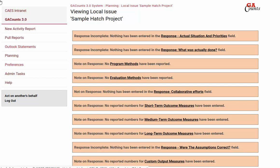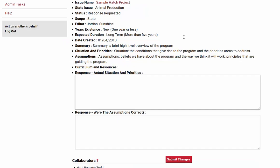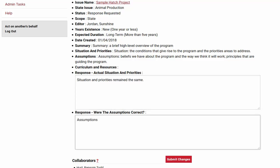Let's start with the first one, which is respond to actual situations and priorities. Go ahead and click the link. This first section is fairly easy. If your project was well defined in the beginning, you probably won't have anything to add here. This is just if there was a change in the situation that changed the priorities on your project — you'll note that here — or if you made an assumption that was incorrect you can note that here, but otherwise you can just put no change. Click the submit changes button.